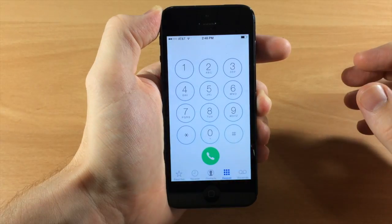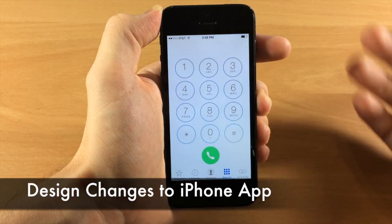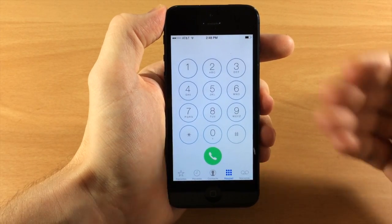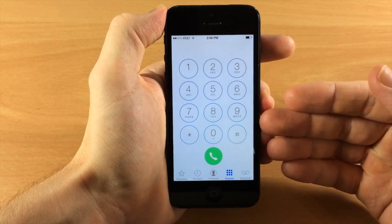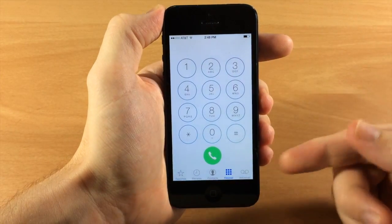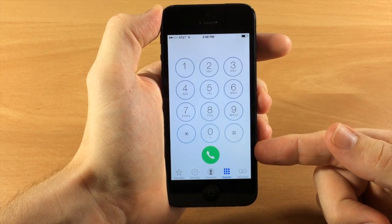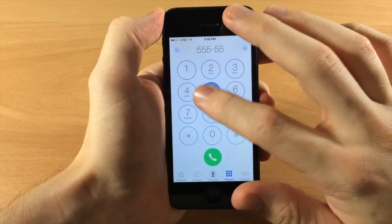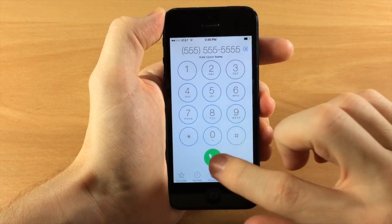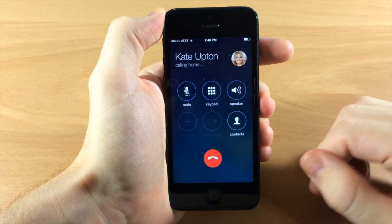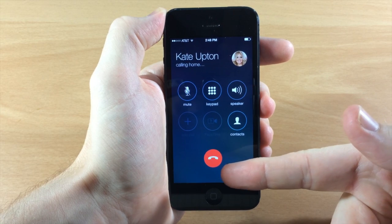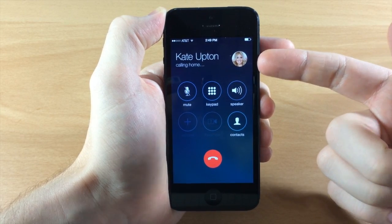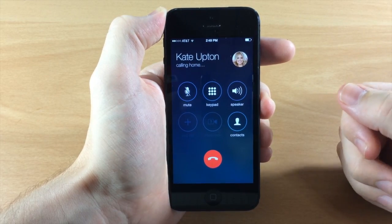Jumping into the Phone application, there are quite a few design changes. You'll notice a slightly darker tone to the keypad background — it's not quite as bright. The call button is now circular rather than rectangular. If we call someone, you can see it does a little animation, flips the phone over, and turns red so it becomes the cancel button, showing the contact's picture and name.